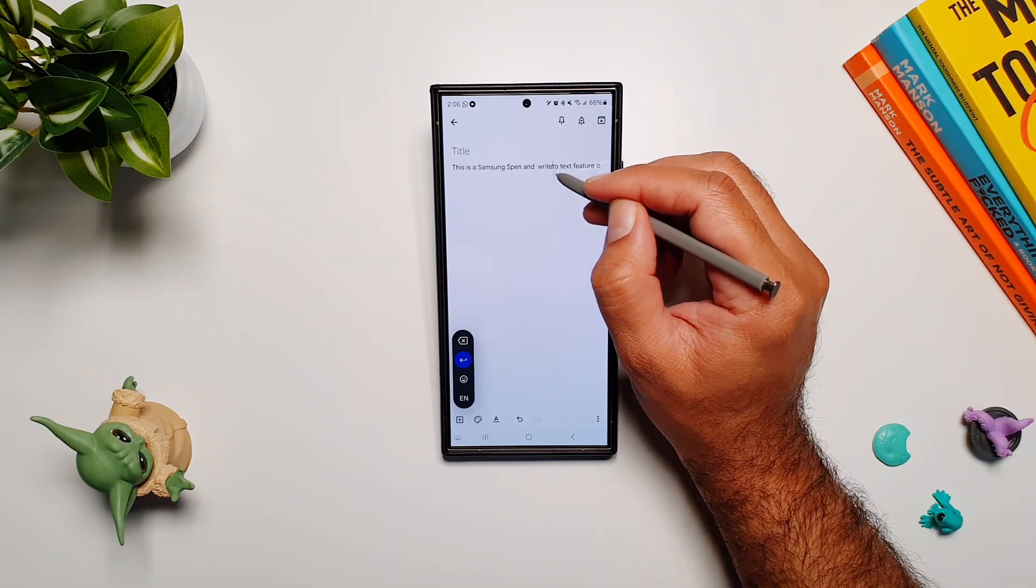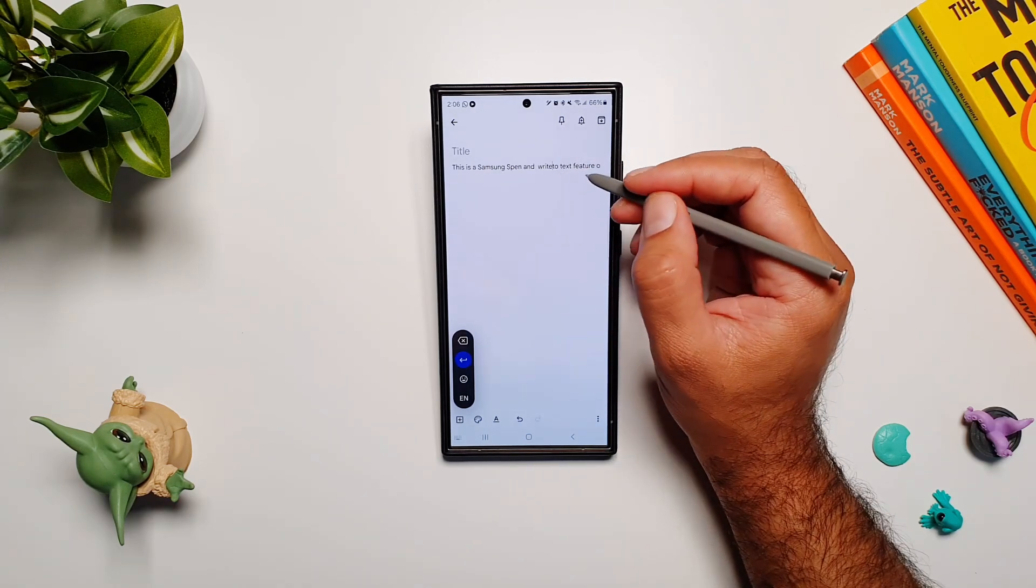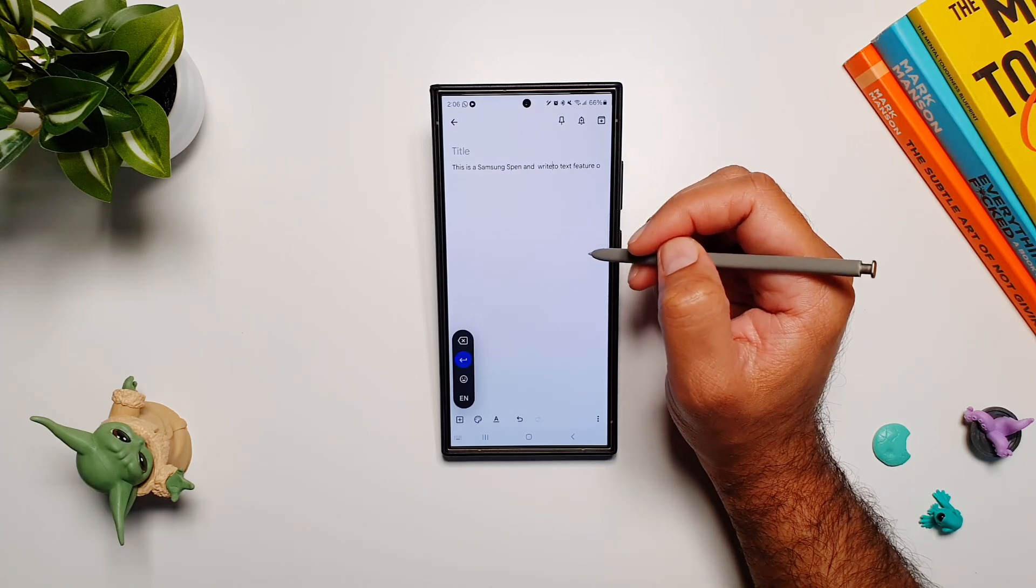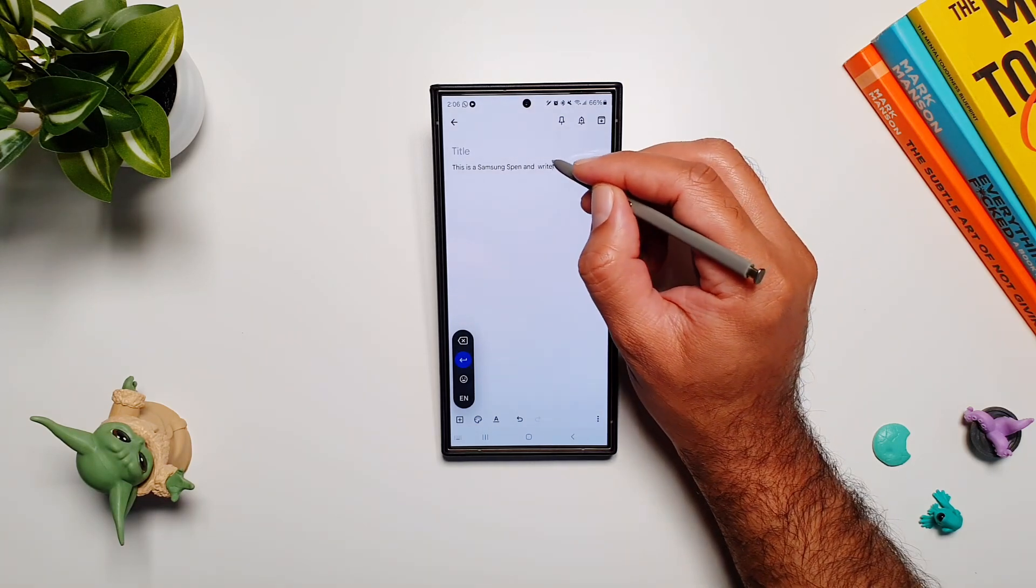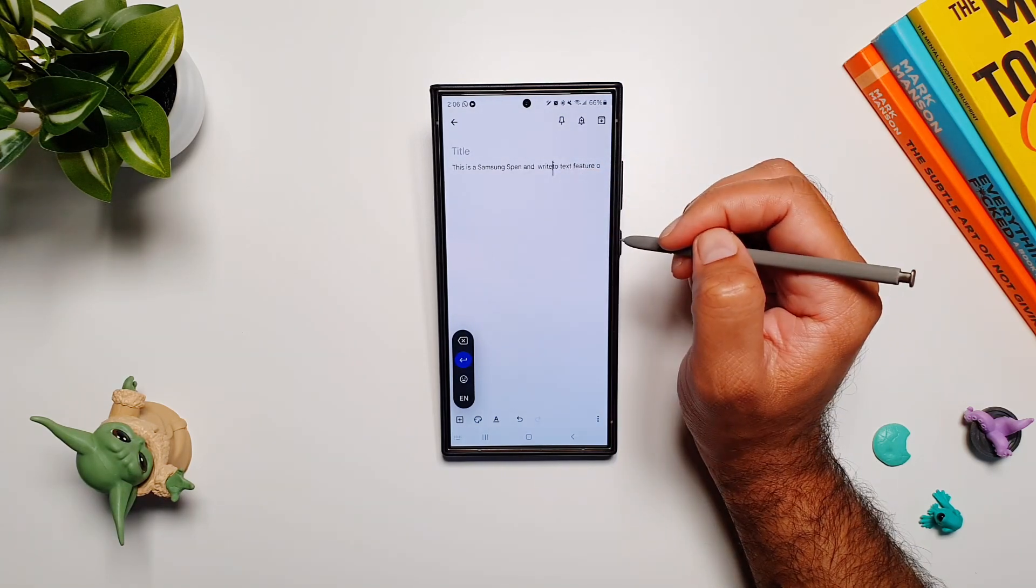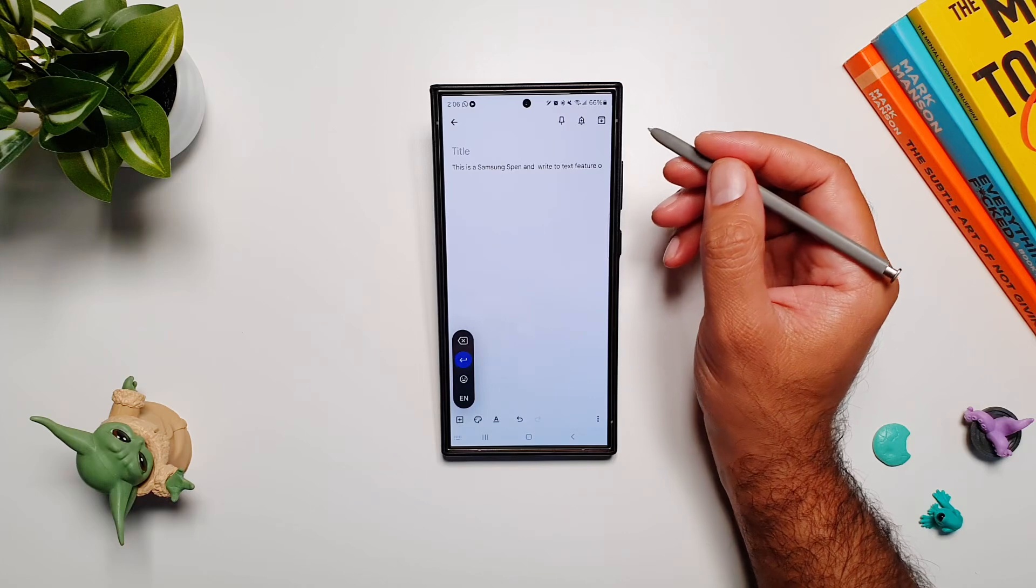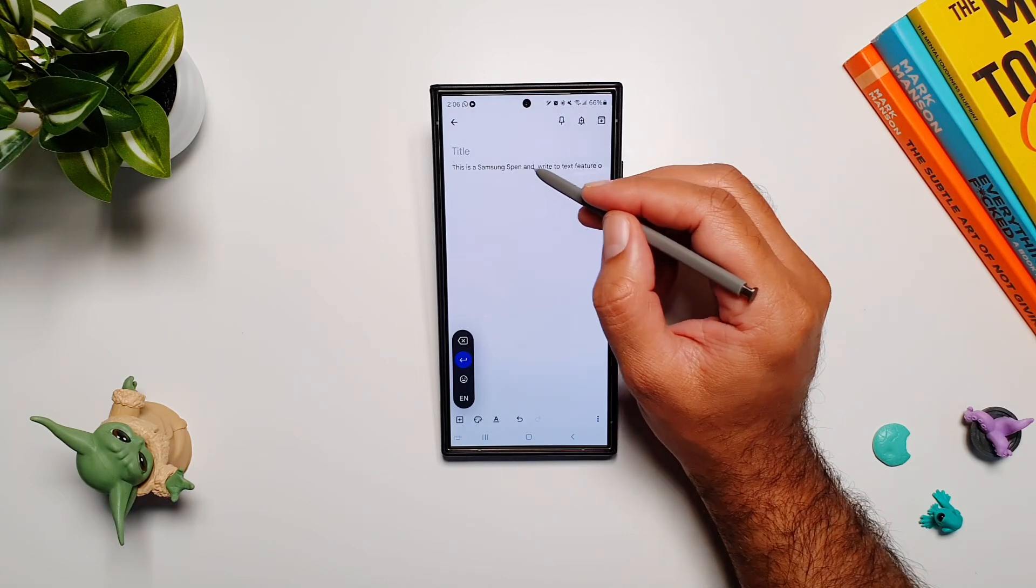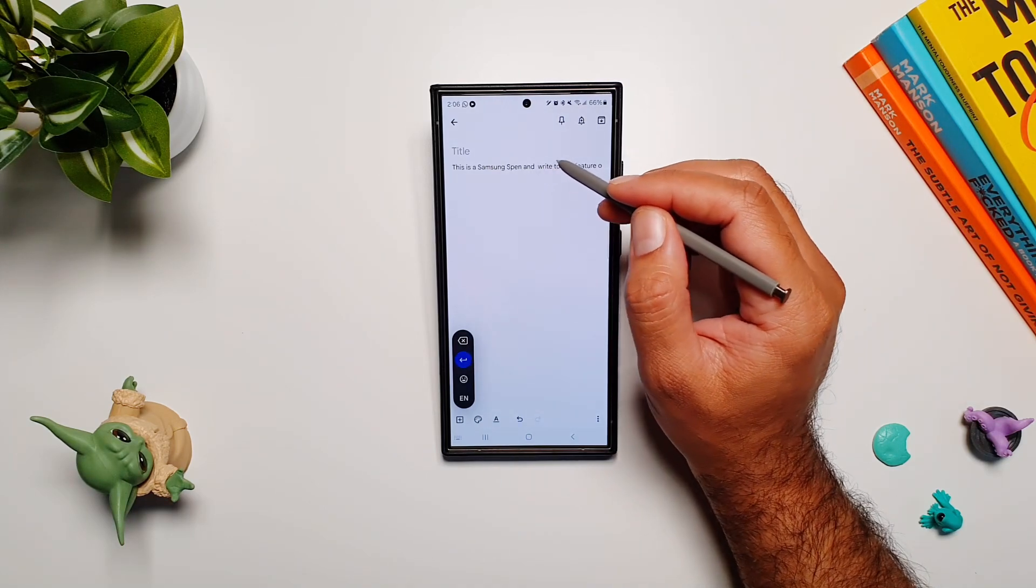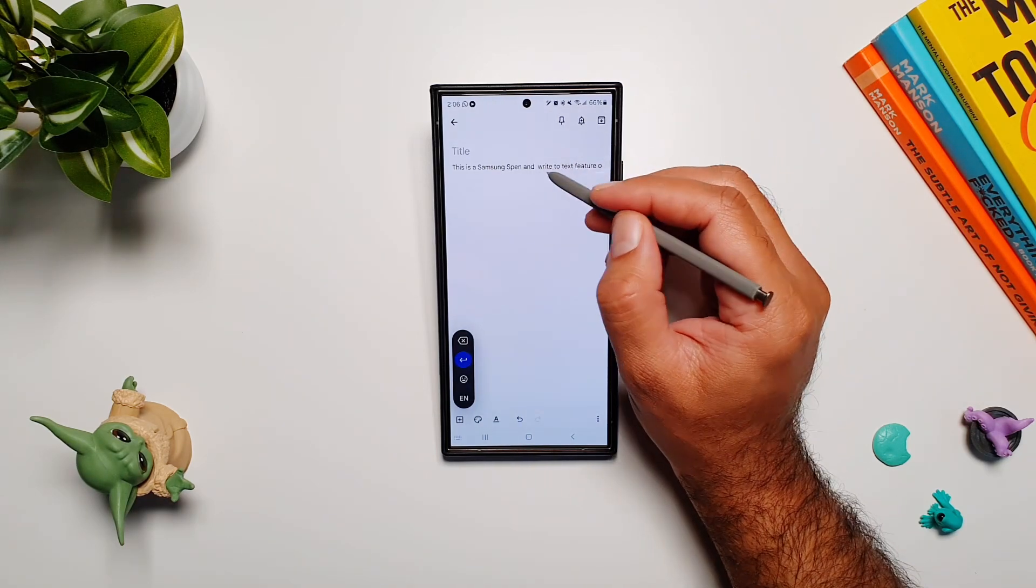If you want to create a space between two words, just draw a line and it will create a space.